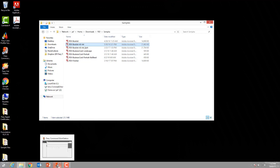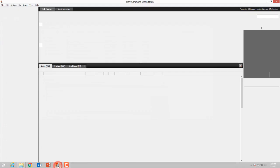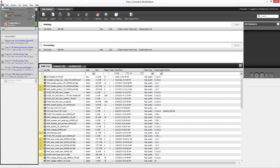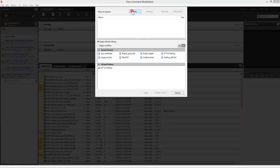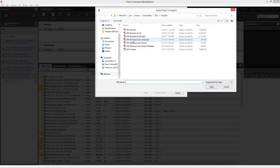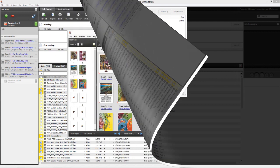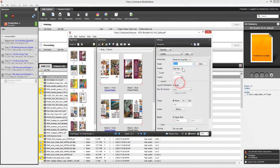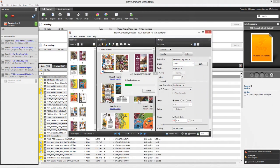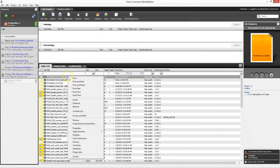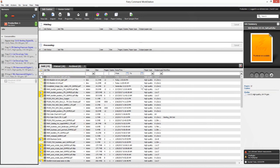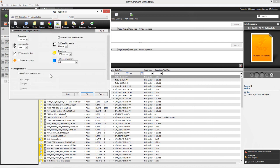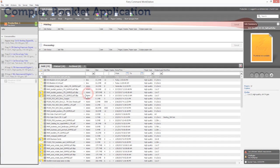Next, we open Fiery Command Workstation, import the job, browse for the file and send it to the hold queue. Now, we open Fiery Impose, define the layout as an 11 by 17 landscape booklet with top to top duplexing, save the imposed job, open the job properties, apply image enhancement and we're done.